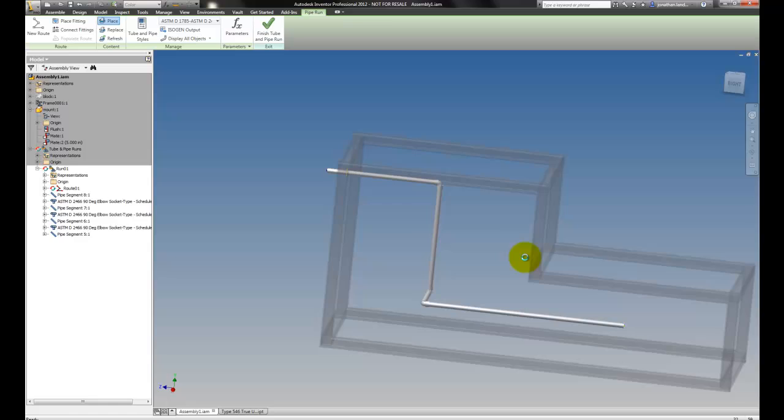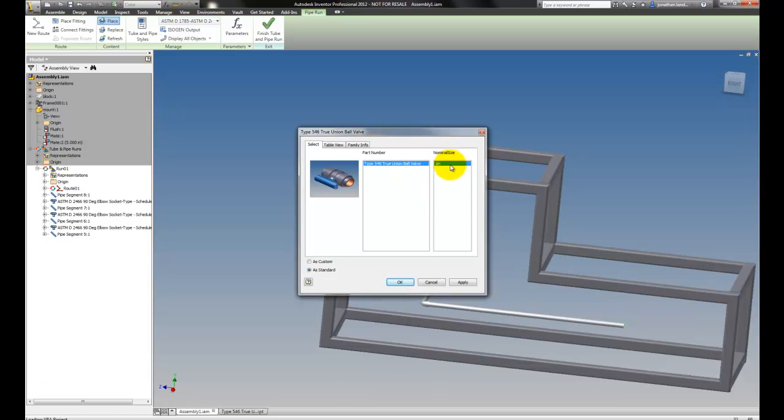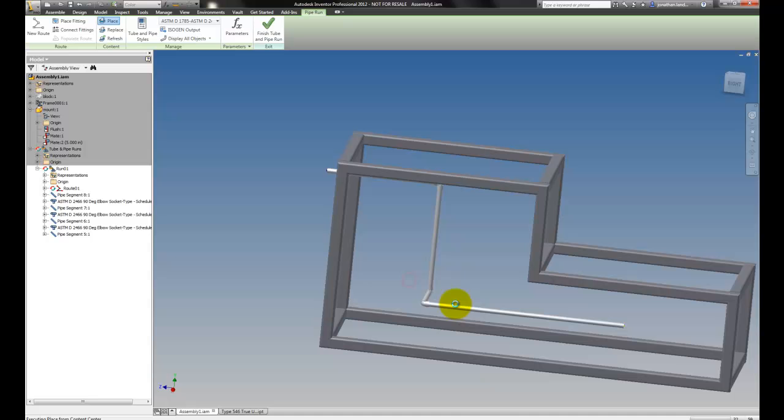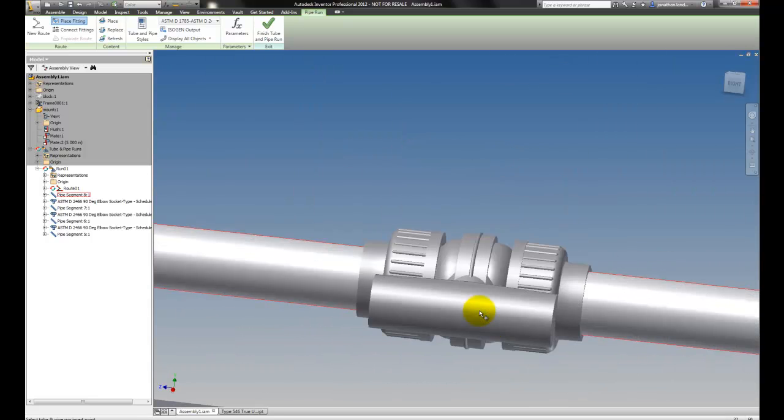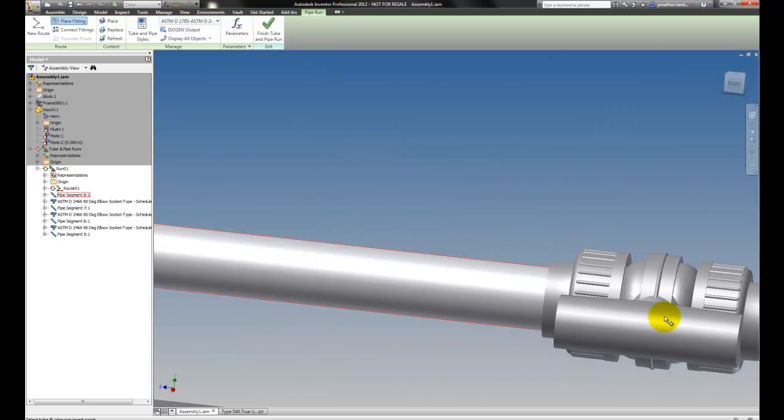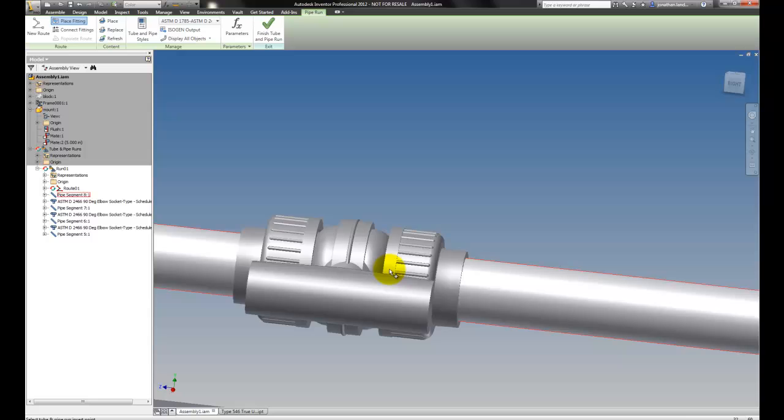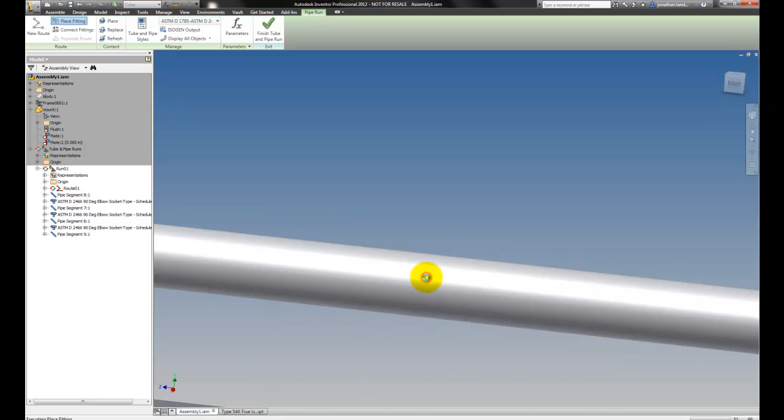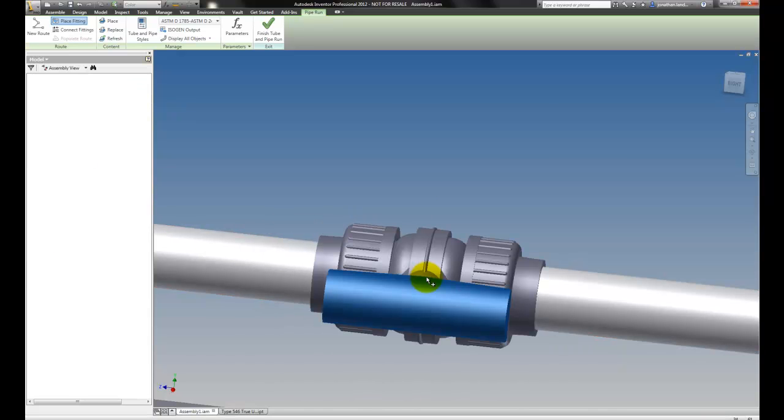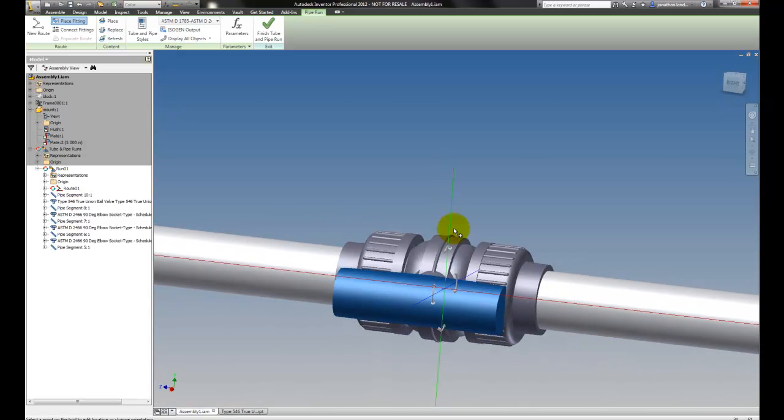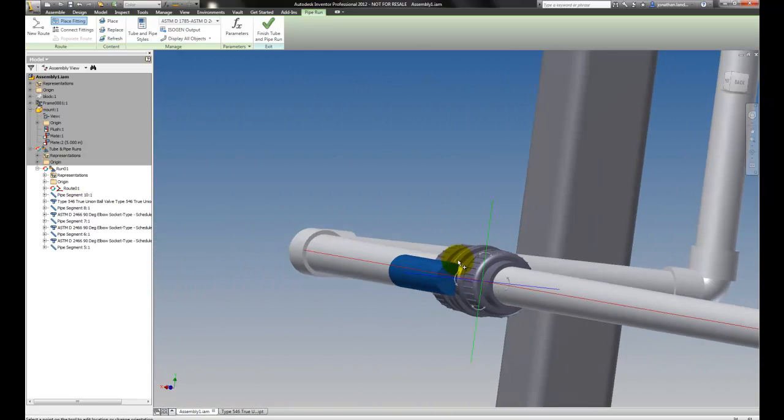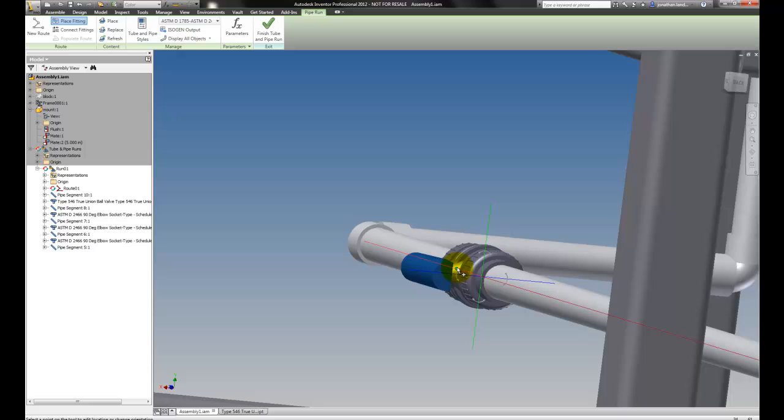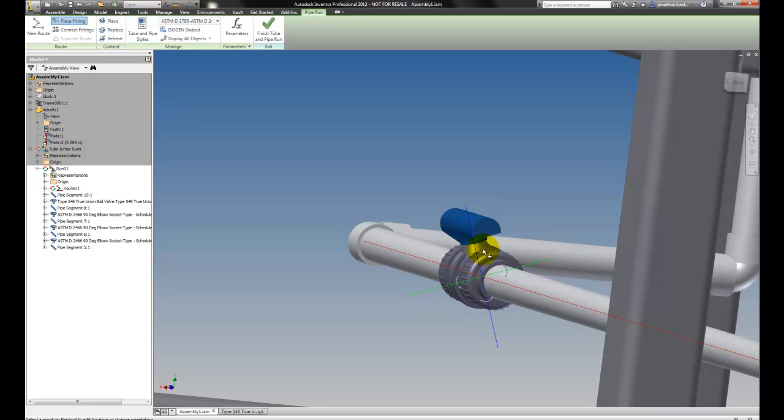But since this is a Content Center part, when I drop it in, it drops right into my pipe route. With a click, places itself. I can orient it, make sure my handle is in the right spot for example.